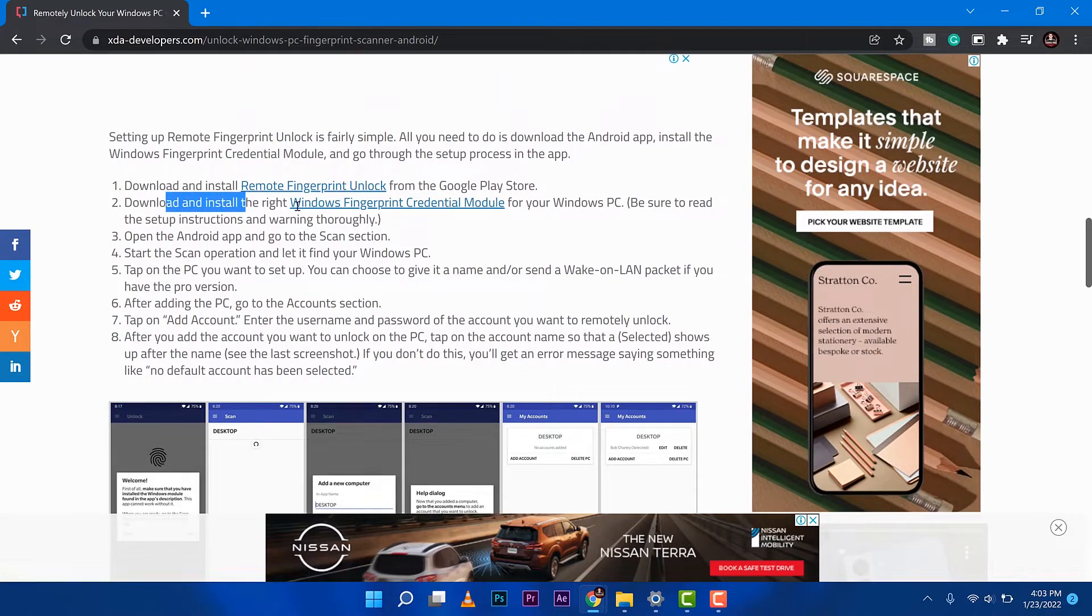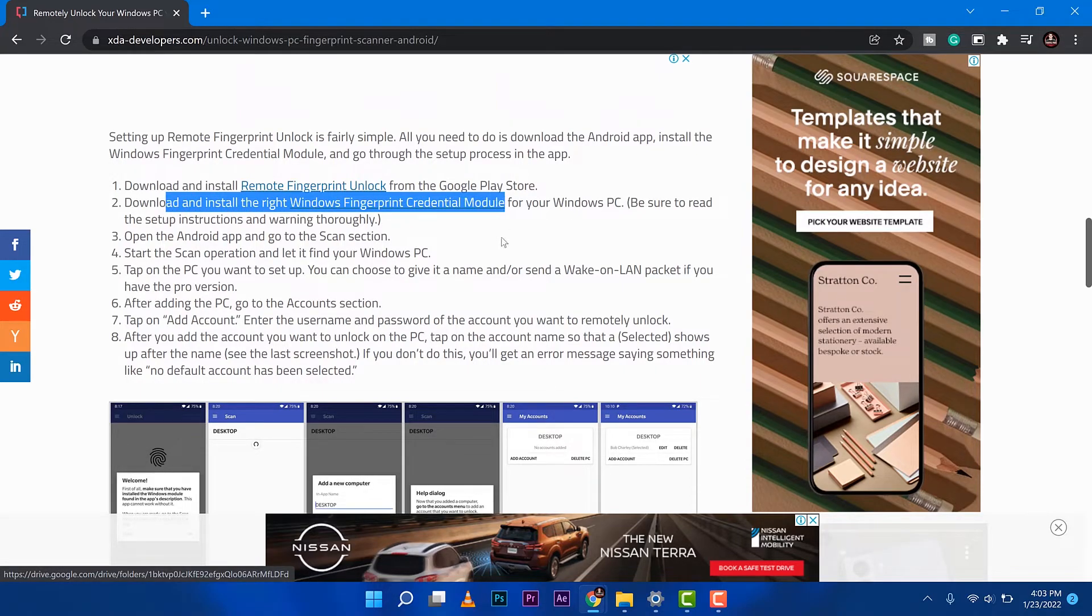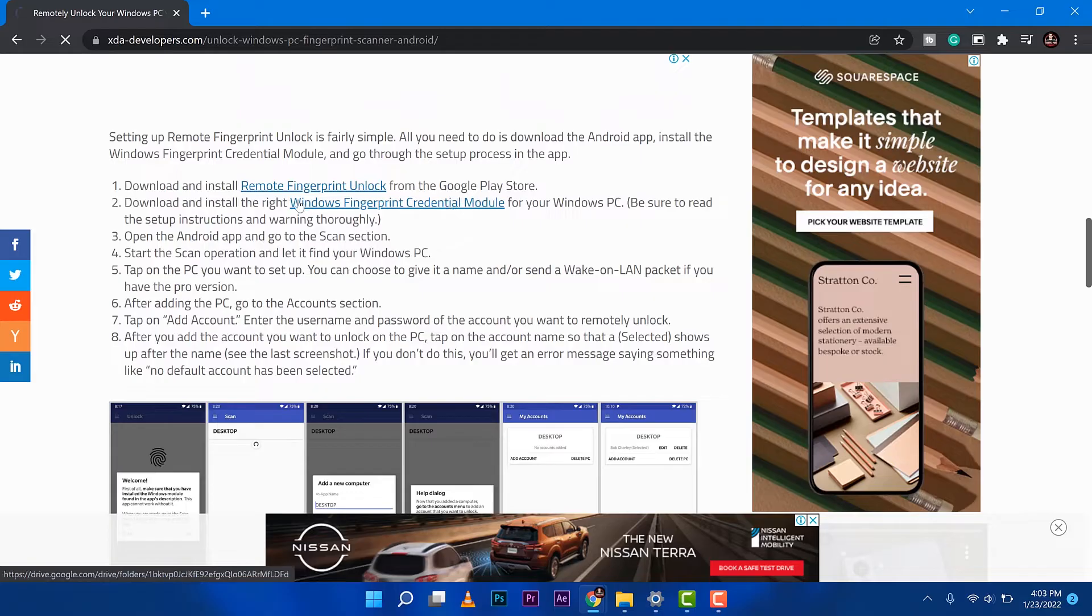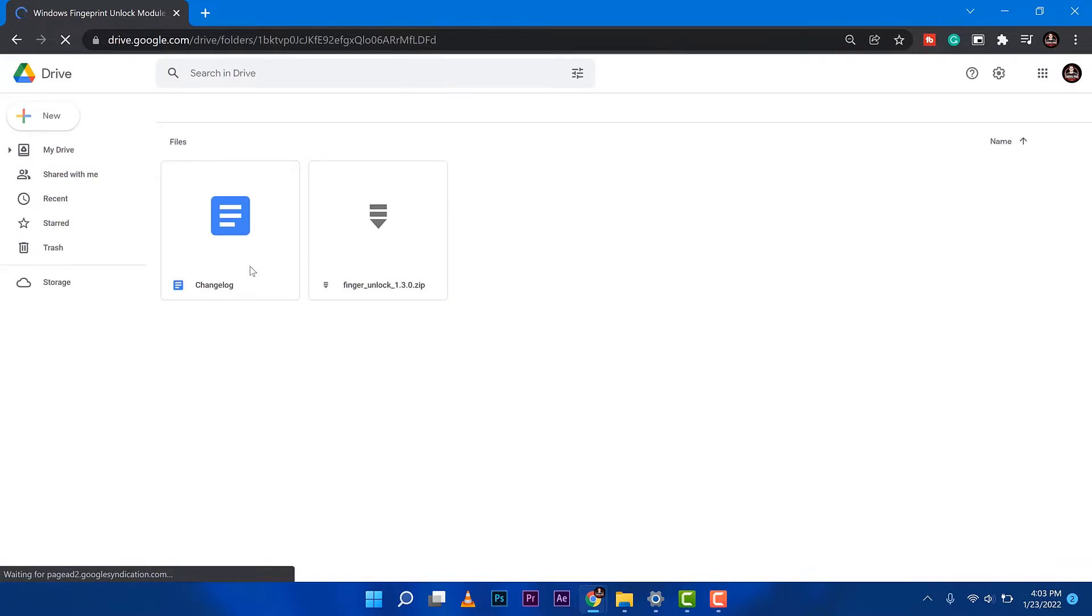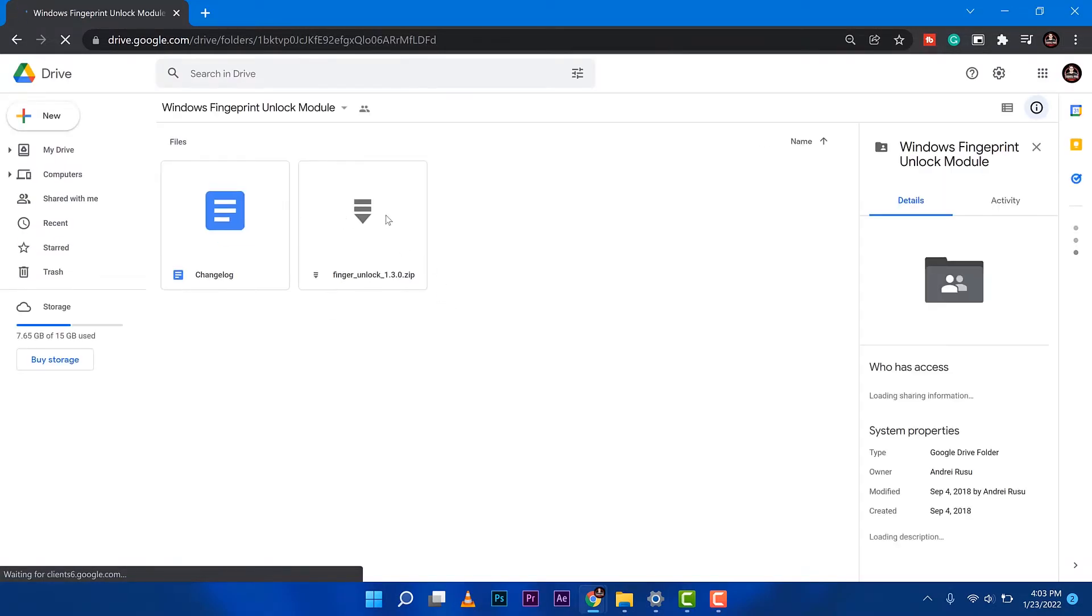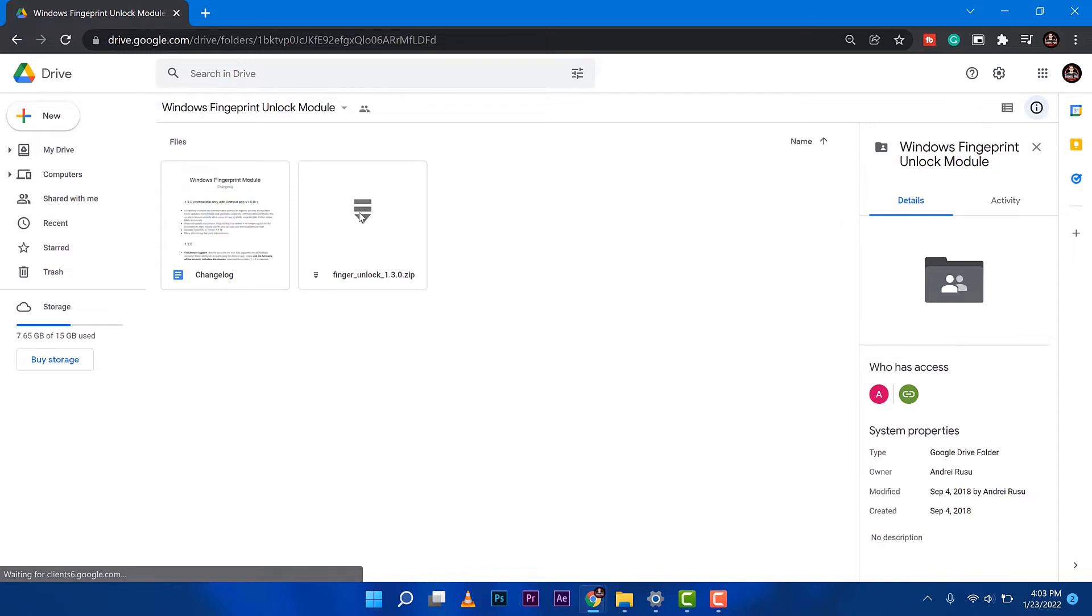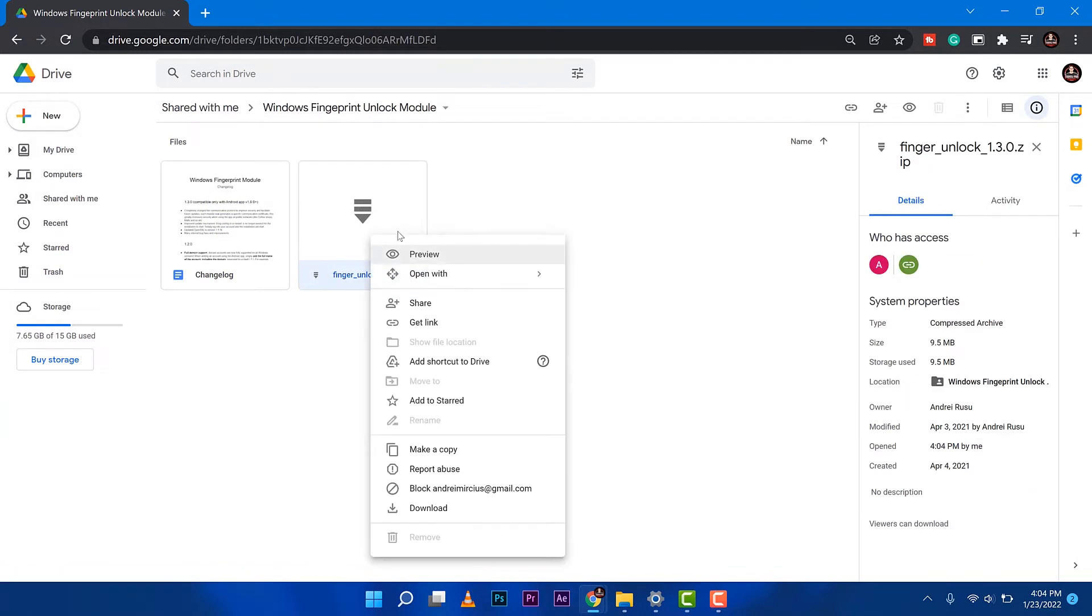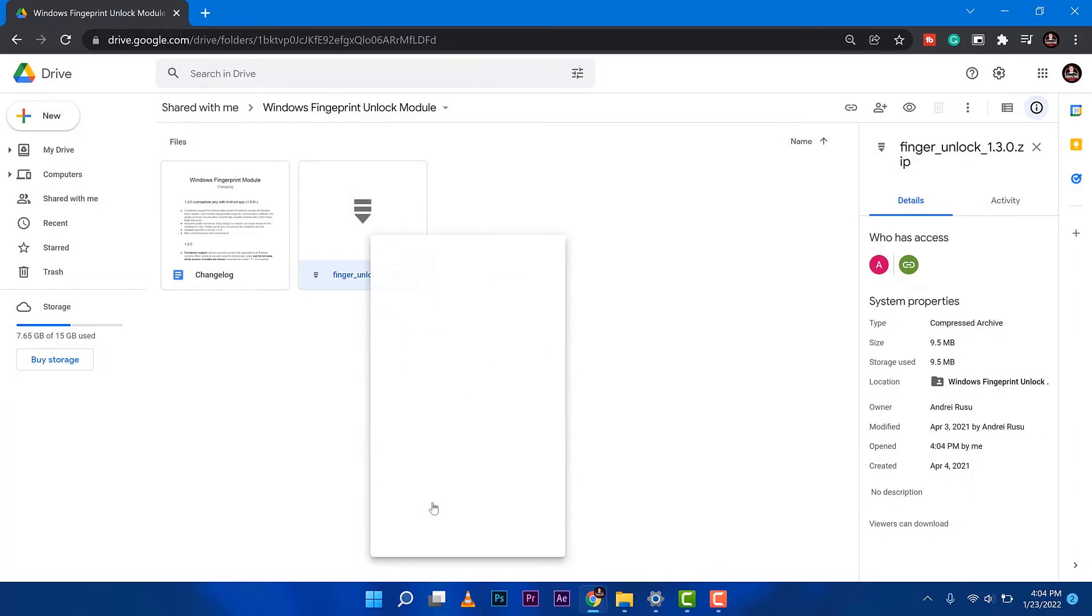First, we need to download this for our computer, so click on the link and it will take us here where we can download the fingerprint module for Windows 10 or Windows 11. I'll just right-click this one and download.